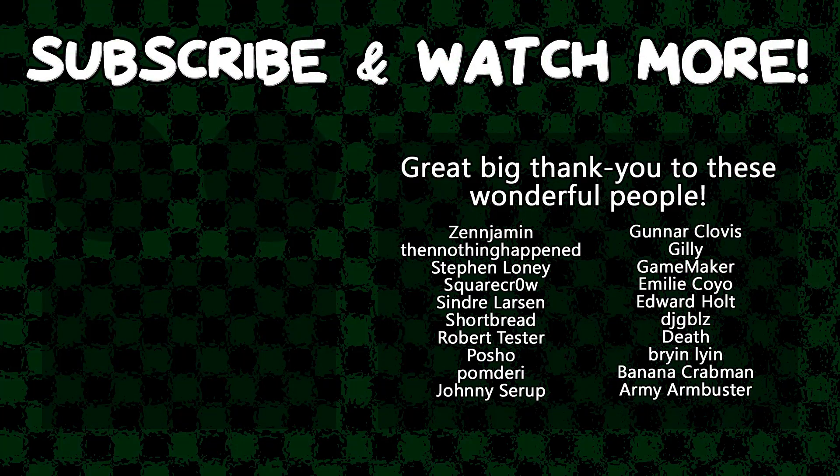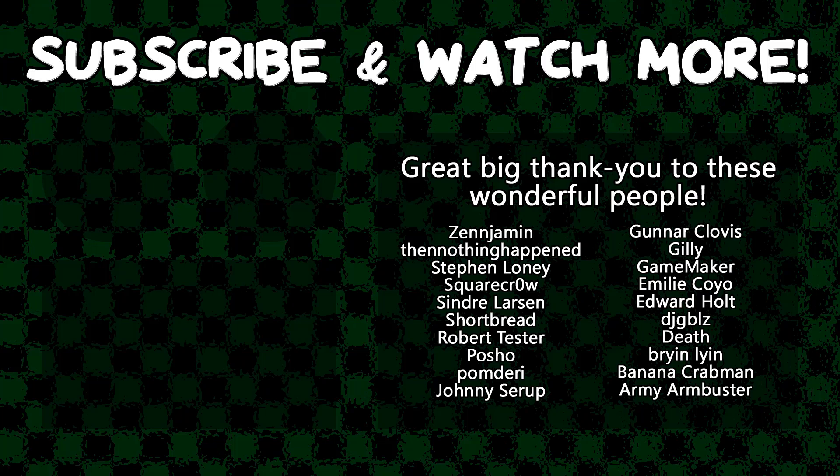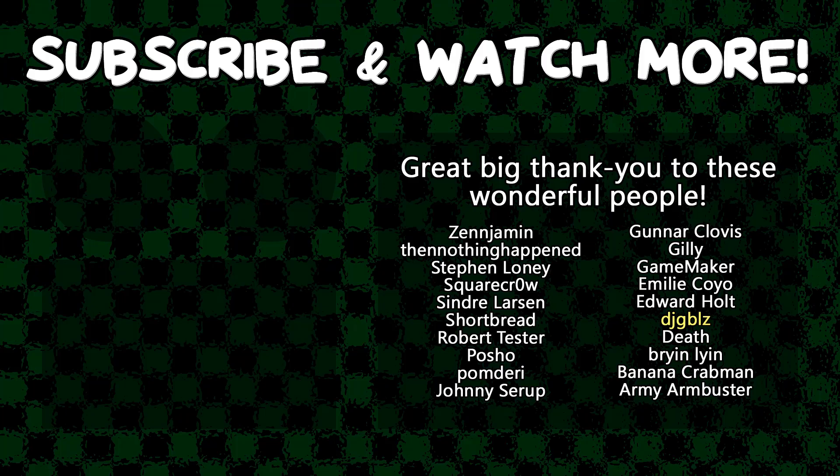Special thanks to Zenjamin, then nothing happens, Square Crow, Sindra Larson, Posho, Gunner Clovis, Gamemaker, Emily, Coyot, Edward Hult, I don't know if this name has a pronunciation so I'm just gonna highlight it on the screen, and Army Armbuster for supporting these videos. If you want to see a name in the credits or hear yourself shouted out at the end like this, head on over to the Patreon page down in the video description to join the fun.